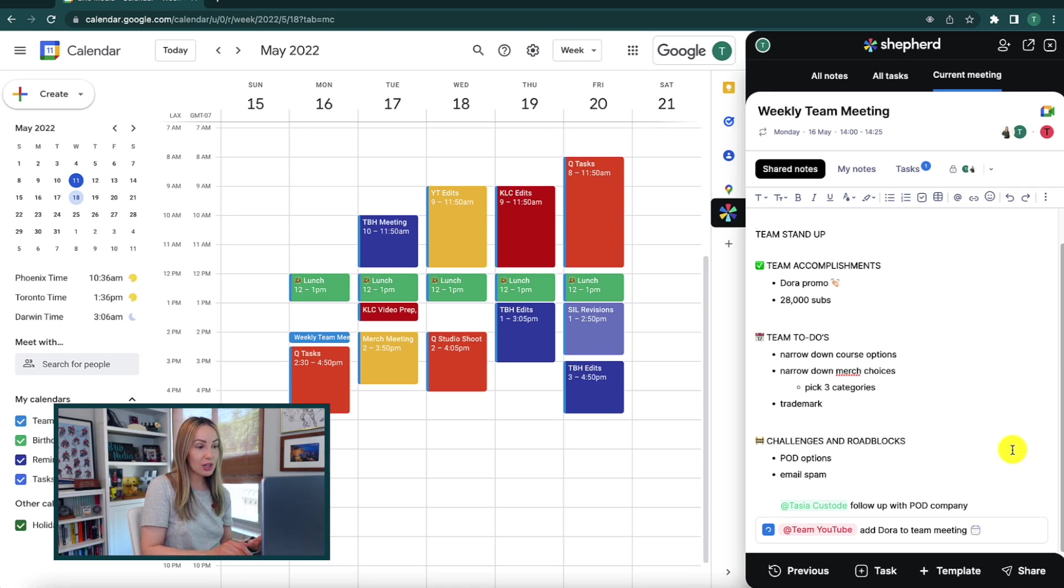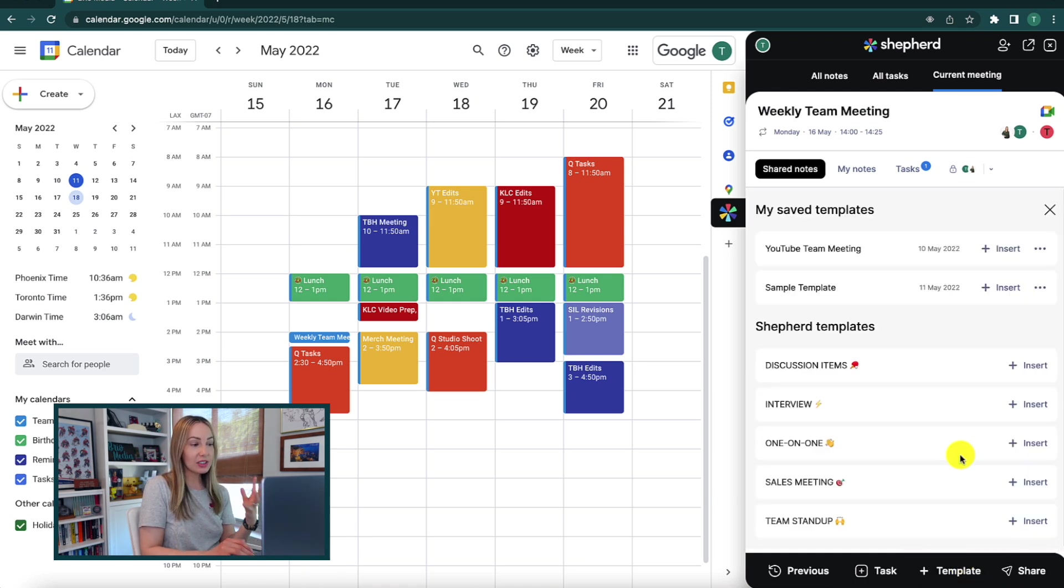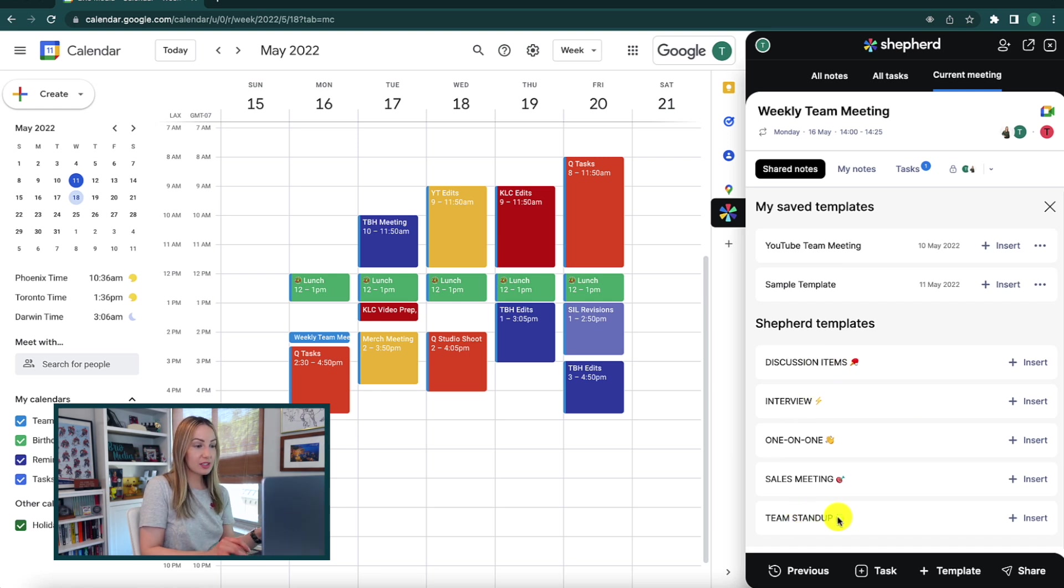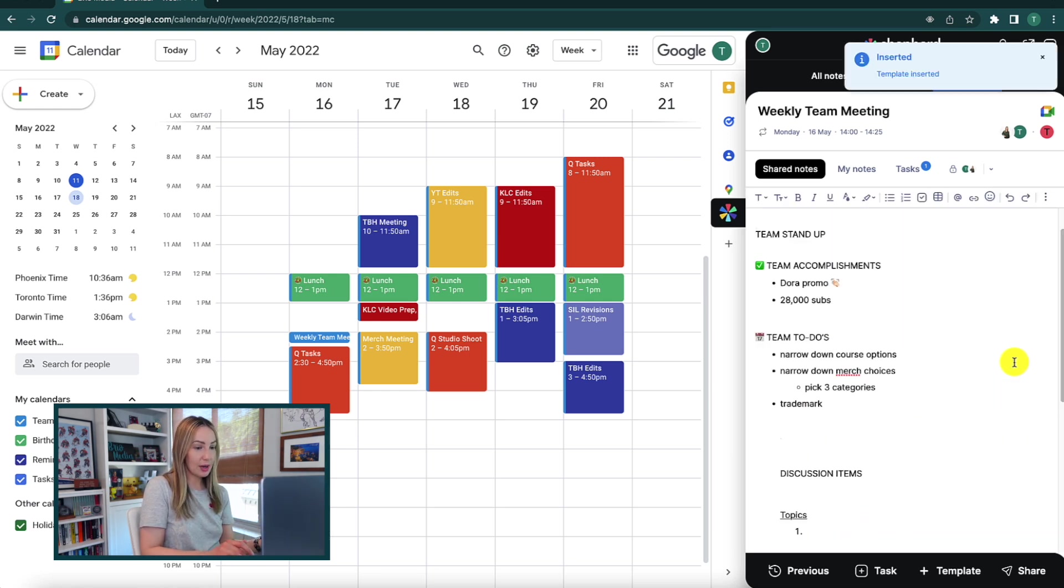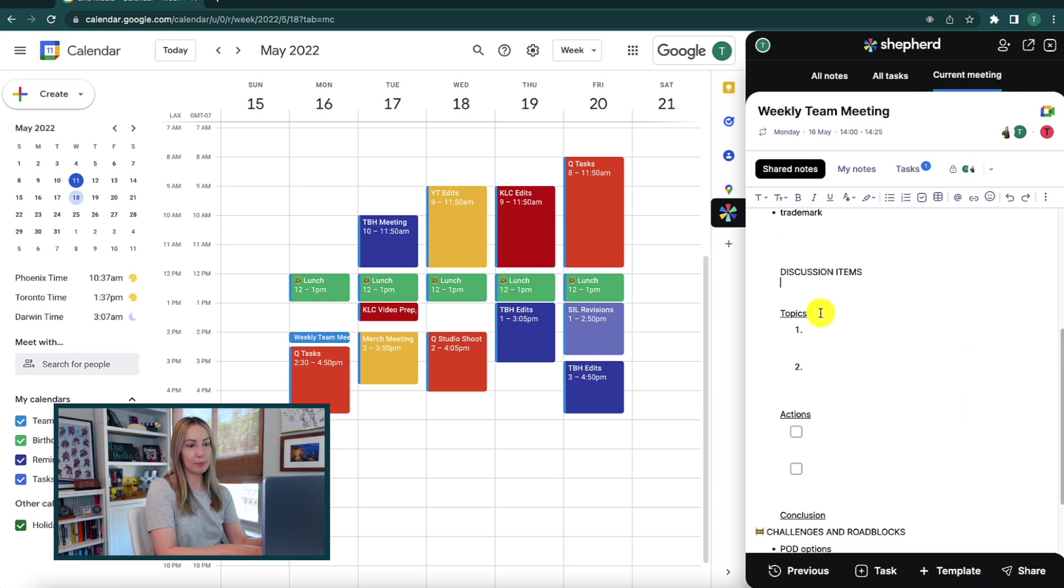So if you click on templates and then select browse, you're going to have a list of Shepherd templates. Simply select insert to use a template and then of course you can customize this template however you want.